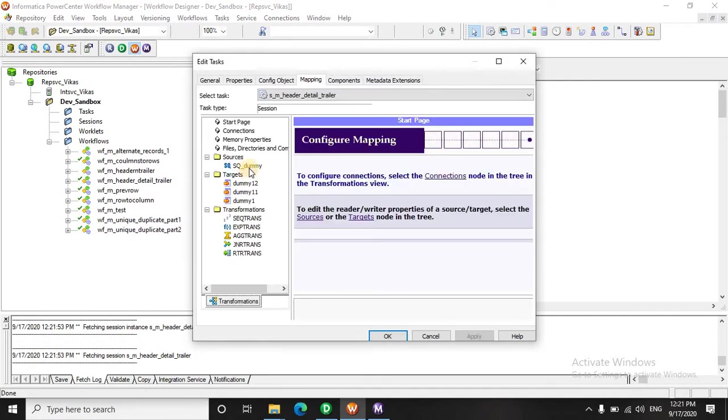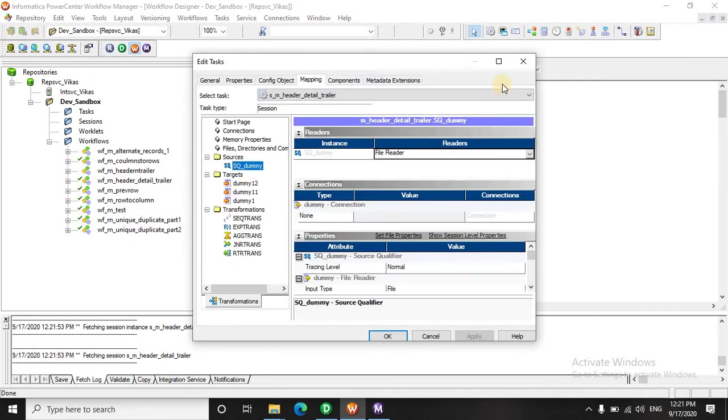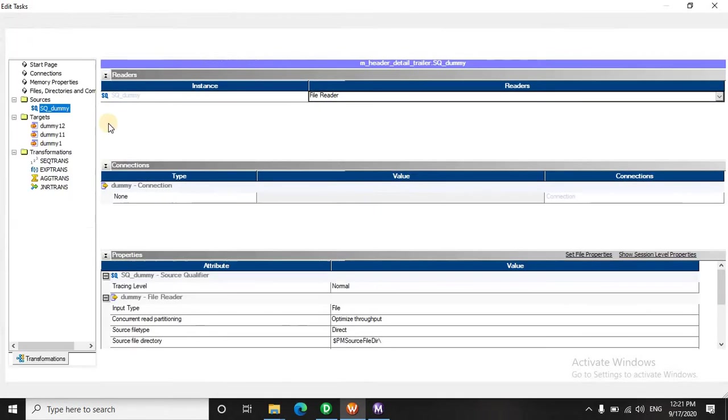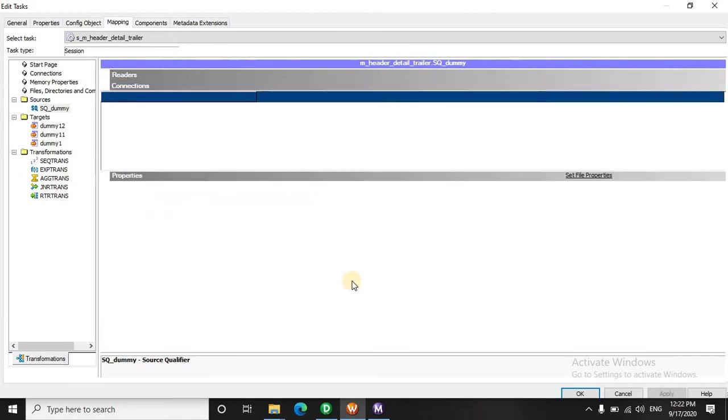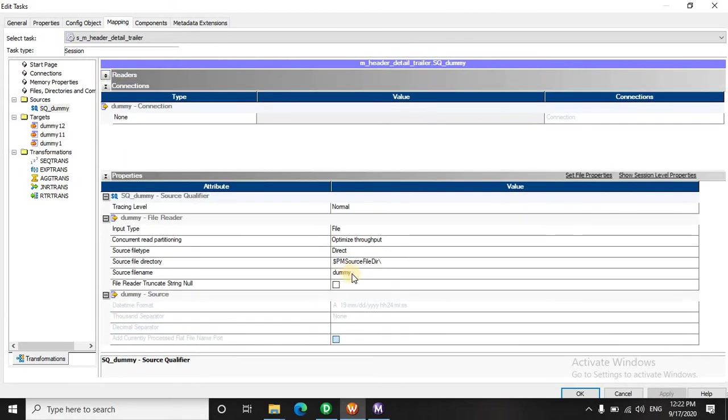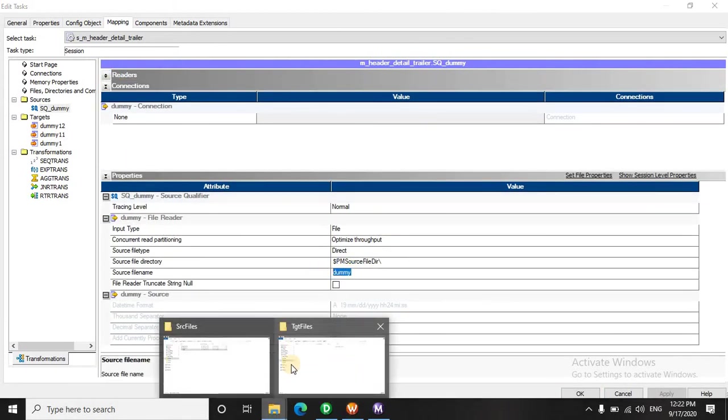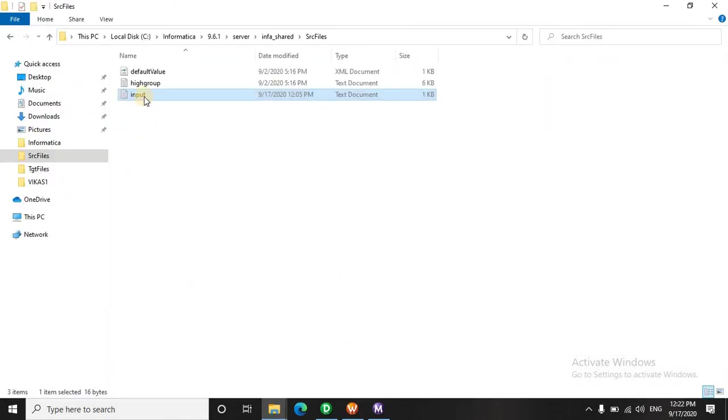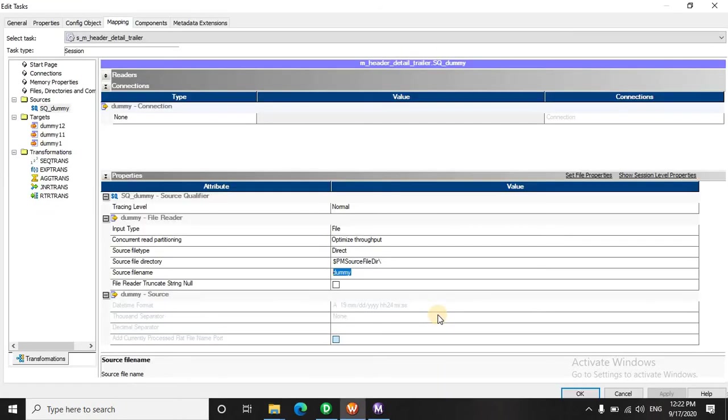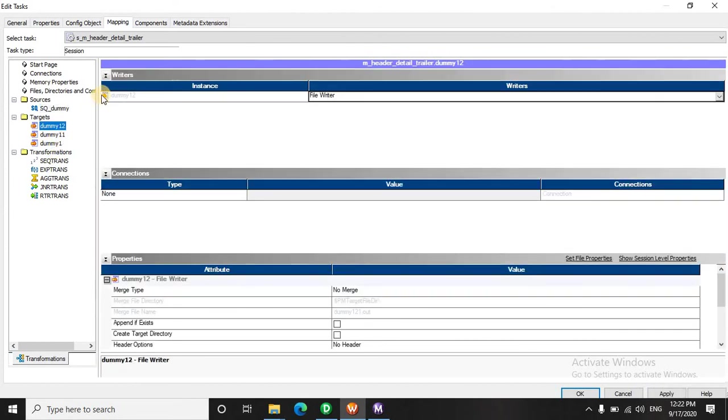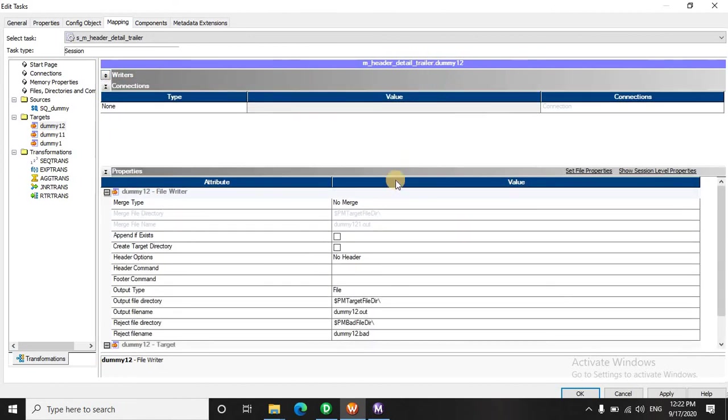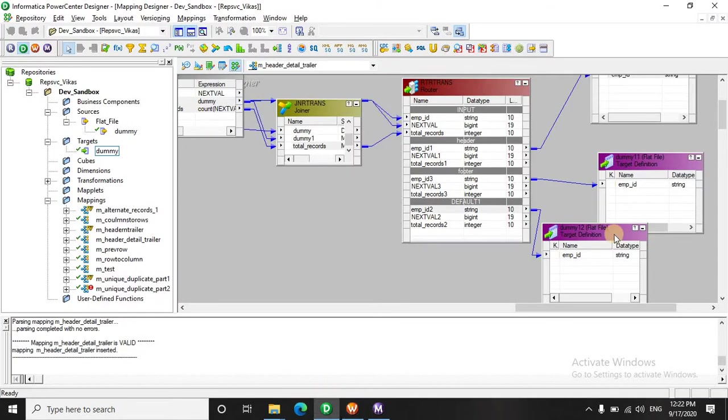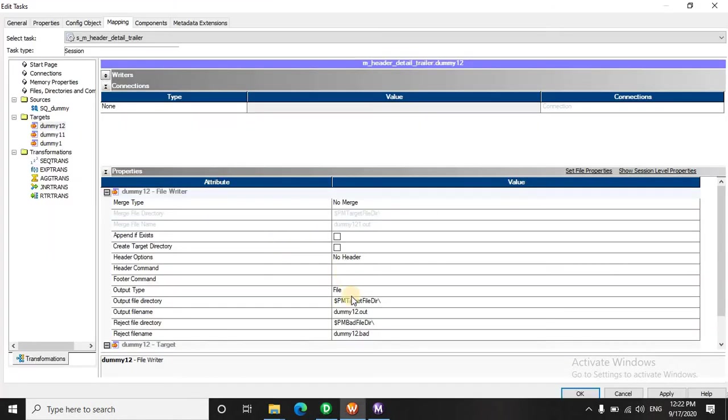Now we have to define the source. Let's see what is the input dot txt. In the target, let's see what is dummy 1, 2. Dummy 1, 2 is having the detail records.